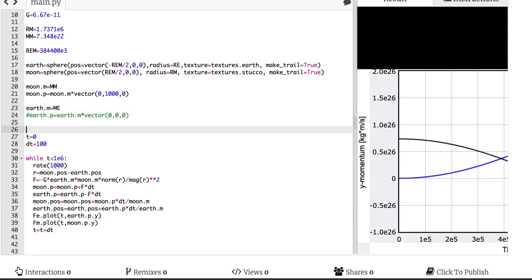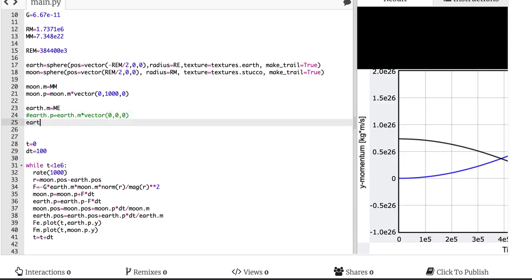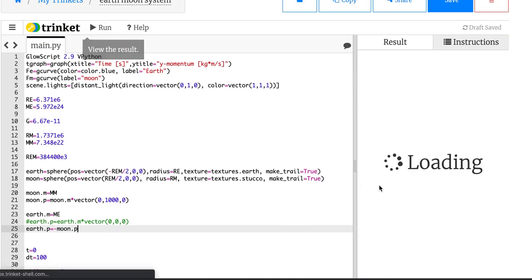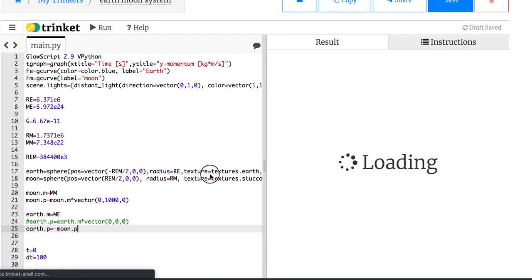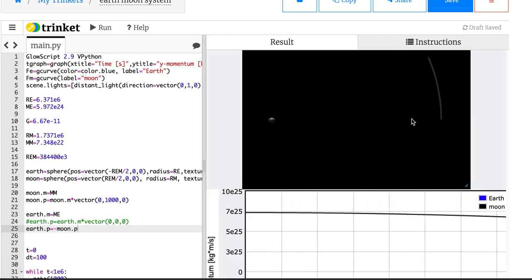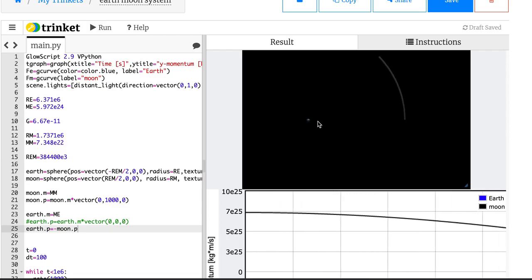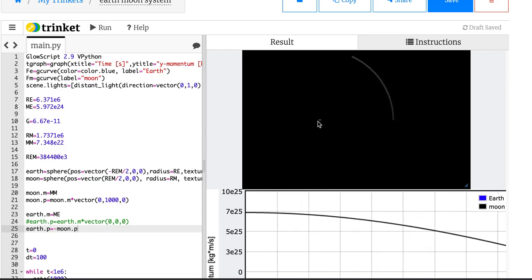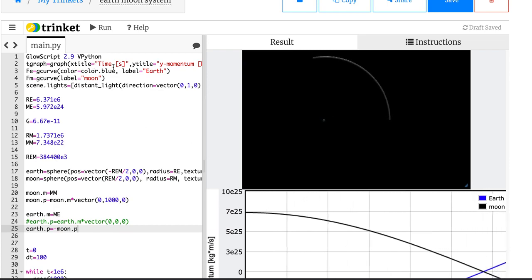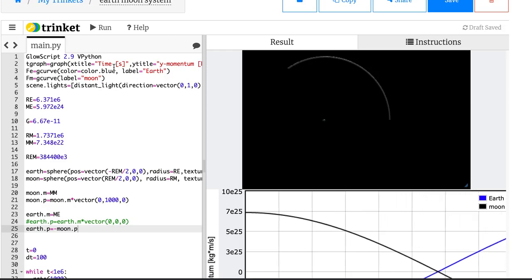If I do this — and I do earth.p equals negative moon.p — that's why I made the moon's momentum first. Now when I do this, the total momentum is going to be zero and it should run just fine. It'll look very similar. But now the system — the moon's still going to move, the Earth's still going to move, but it's going to stay in place. What you should do is try plotting the position of the moon and the Earth as a function of time so you can see its actual motion.